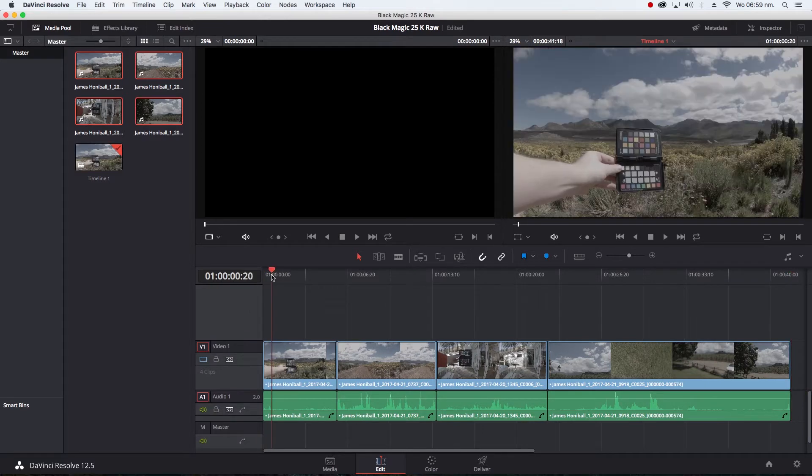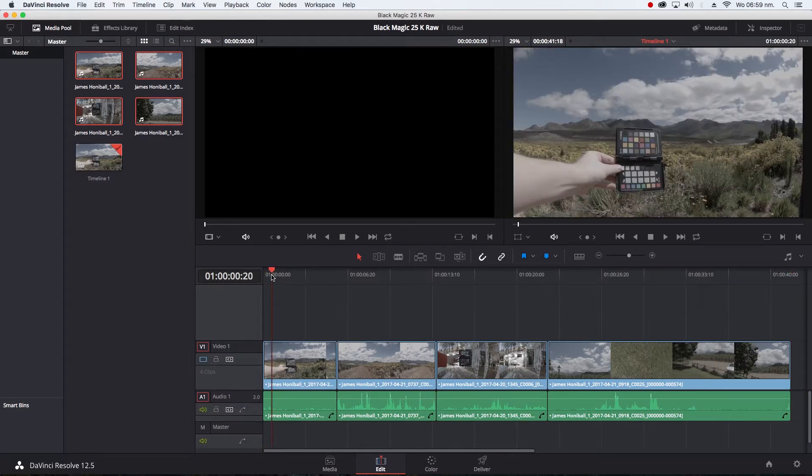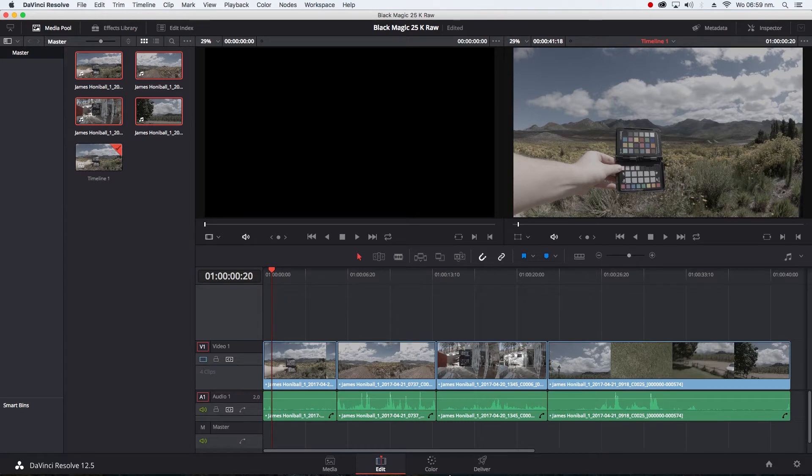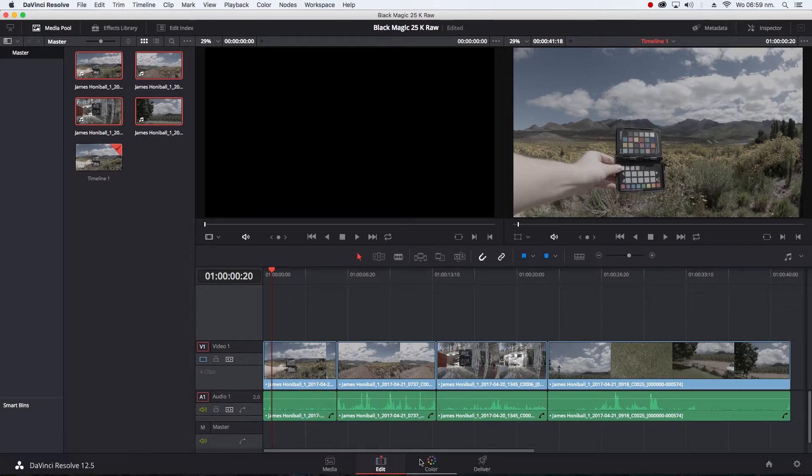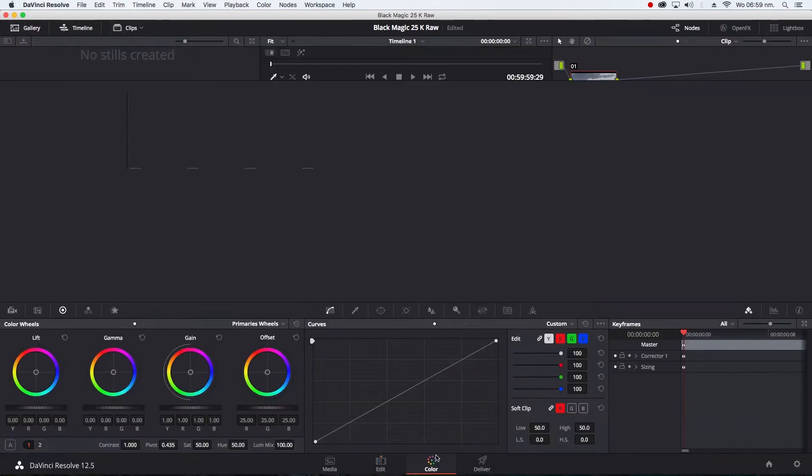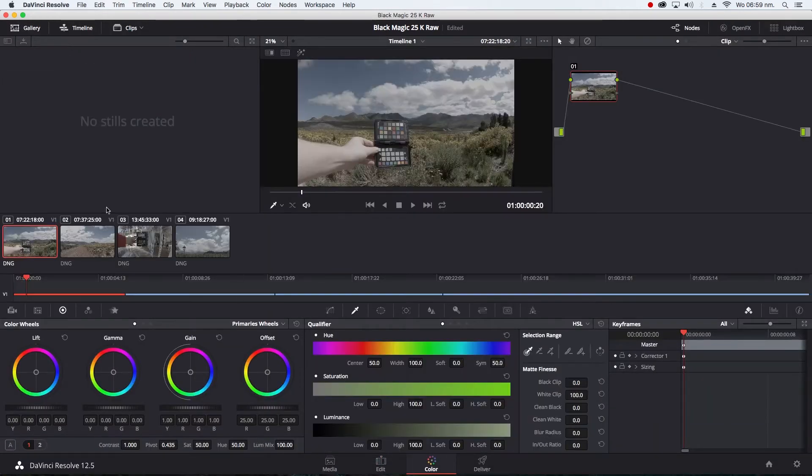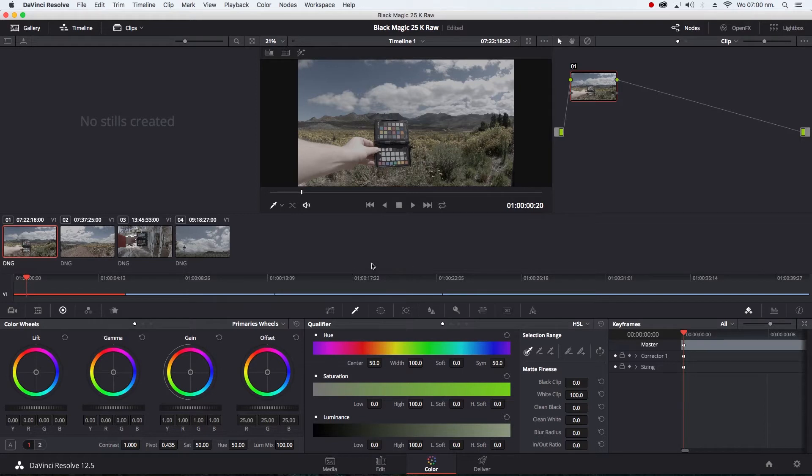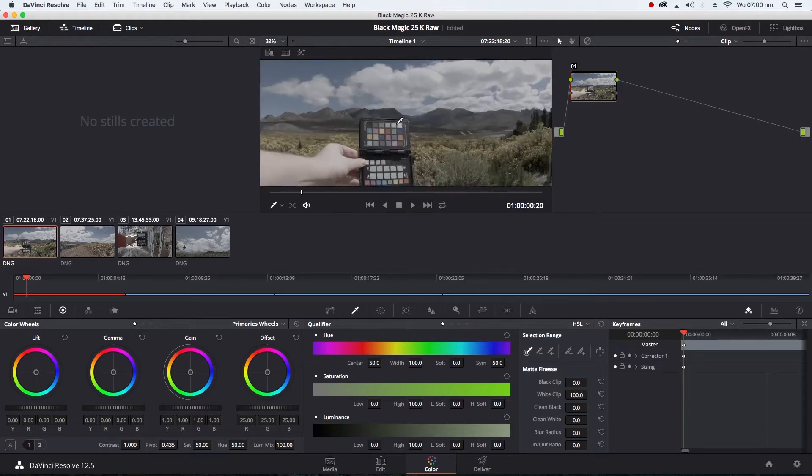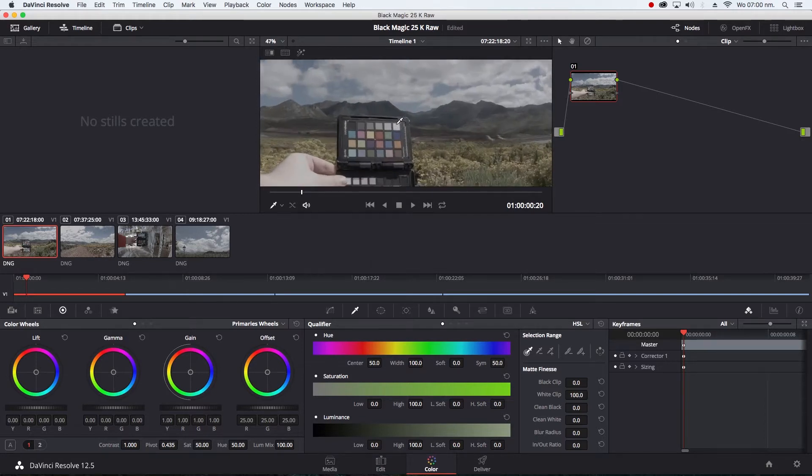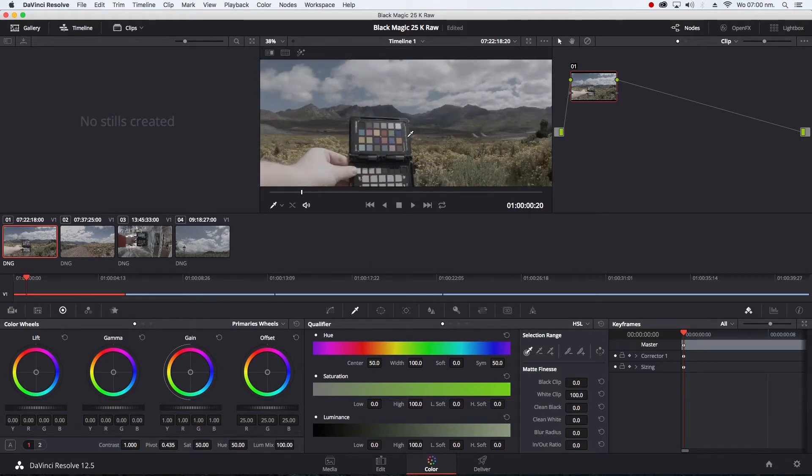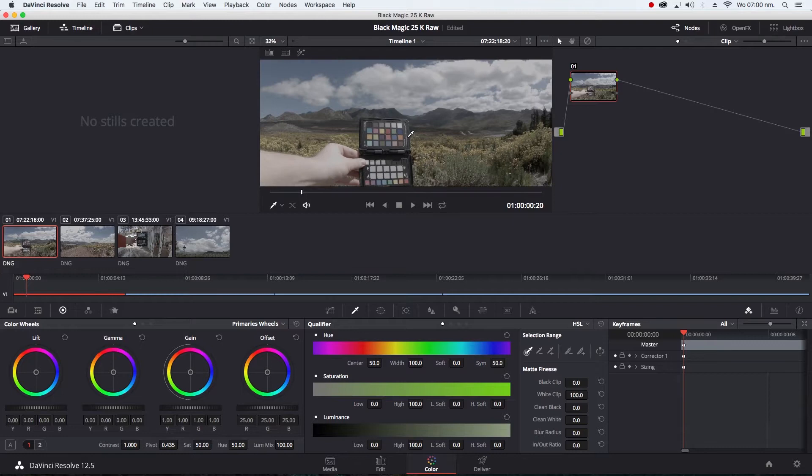Then you want to have a shot with the Color Checker Passport in it, otherwise this wouldn't work. I have my shot here. It doesn't matter if you held the Color Checker Passport upside down or whatever. DaVinci is smart enough to work out how and what to do.